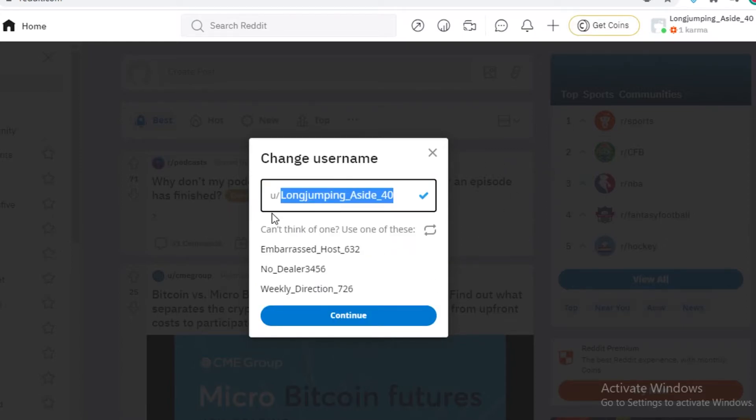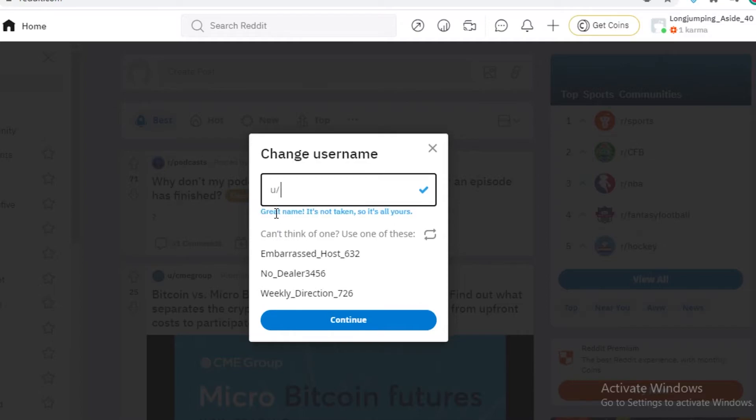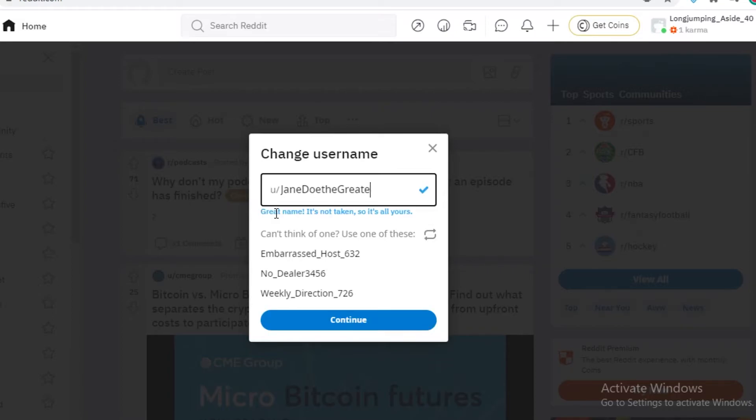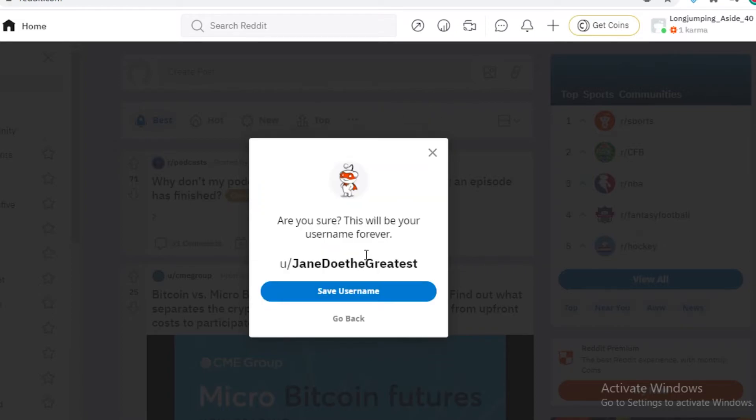So you will have to make a unique username. So let's just say, Jane Doe, the greatest. And now you're going to continue. And you're going to save your new username.